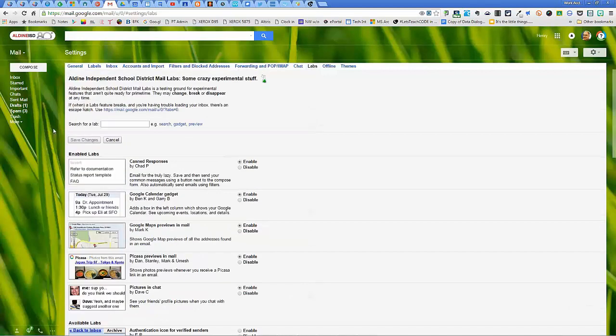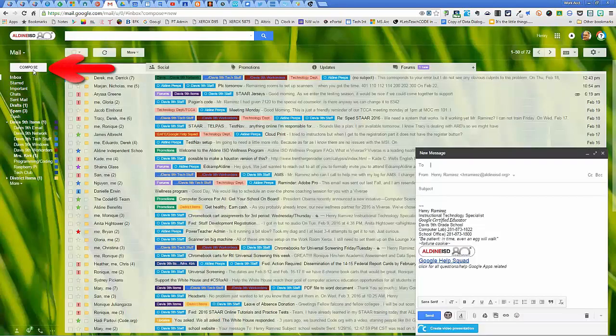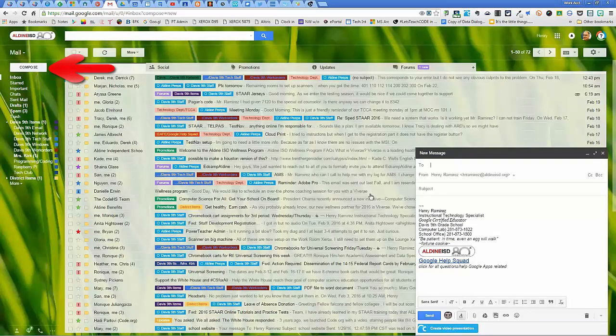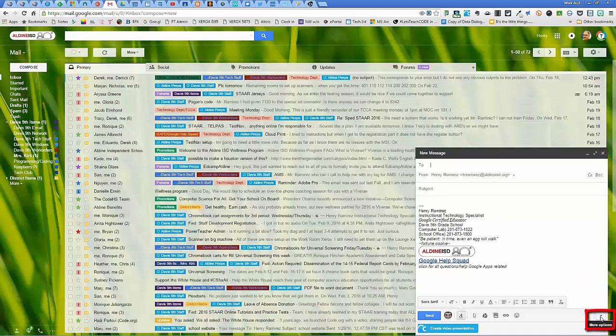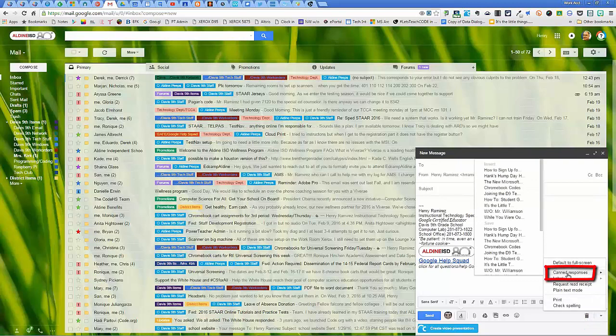Once you click enable and save changes, come on back to your inbox. You're going to click on compose. You'll come here to the little window itself, and at the very bottom right, the little pull down arrow will say more options. Click on that and there you're going to see canned responses that you've activated.